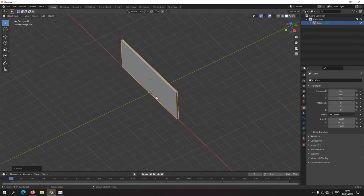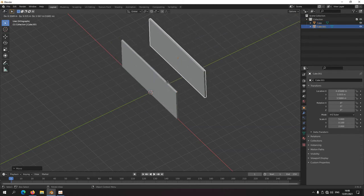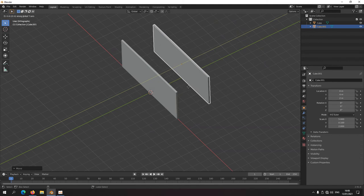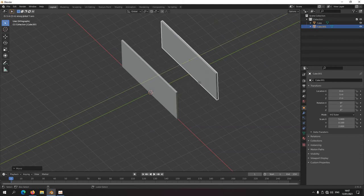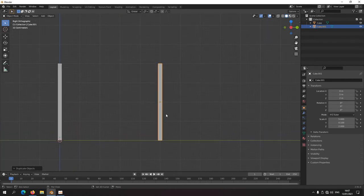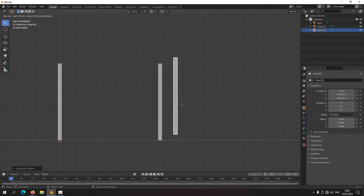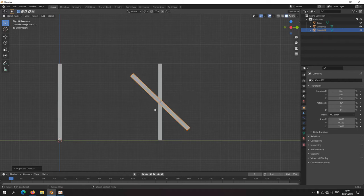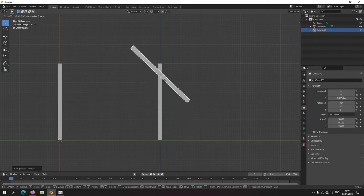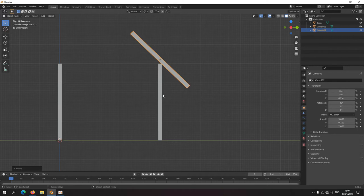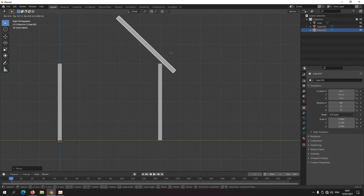Now if I press D, it duplicates the wall and it's instantly in grab mode. I middle click drag along Y, hold Ctrl, and put it 5 meters along Y. Left click to confirm. To put a roof on top, press D to duplicate, then right away press R to rotate, hold Ctrl, 45 degrees — you can see 45 degrees in the top left. Left click to confirm. Then G, middle click drag upwards, put it at 2.2 meters, then G again to move it 1.1 meters.